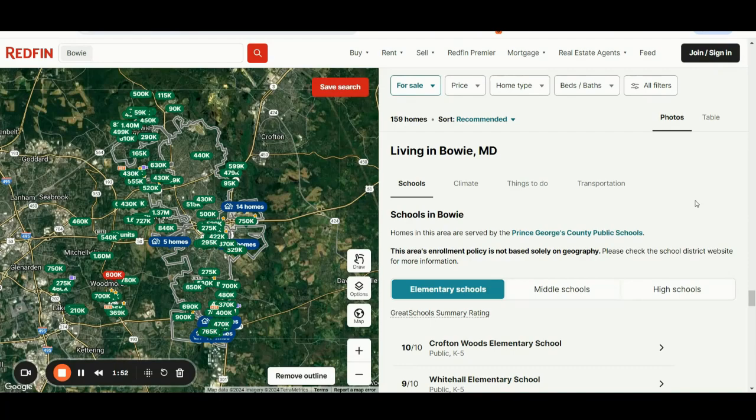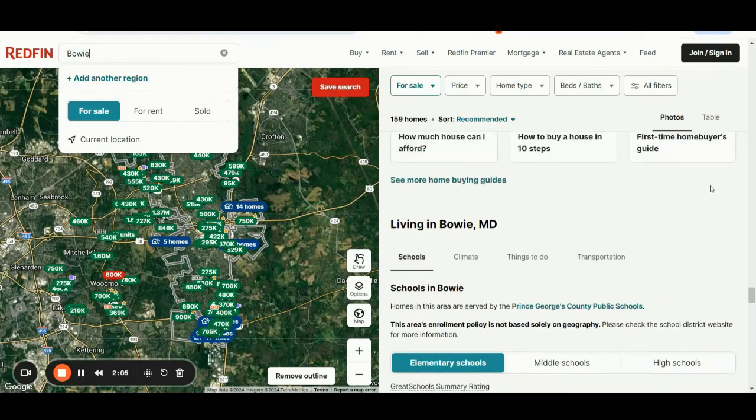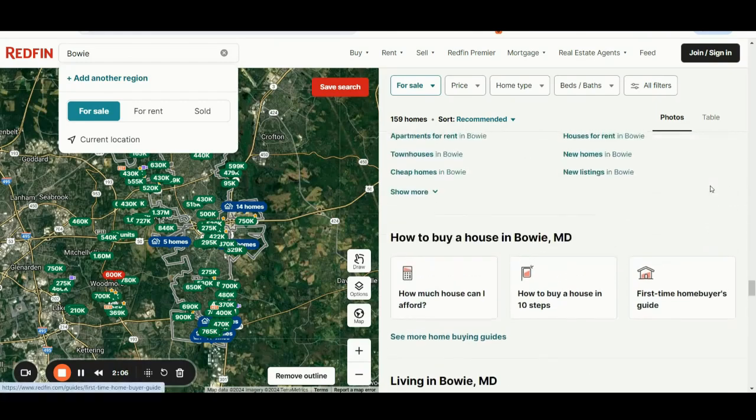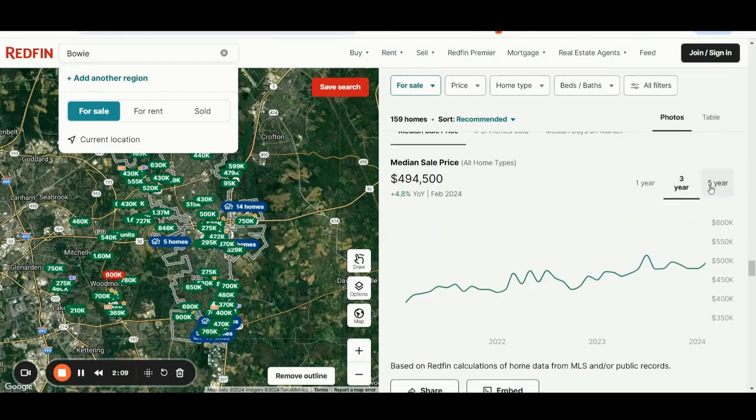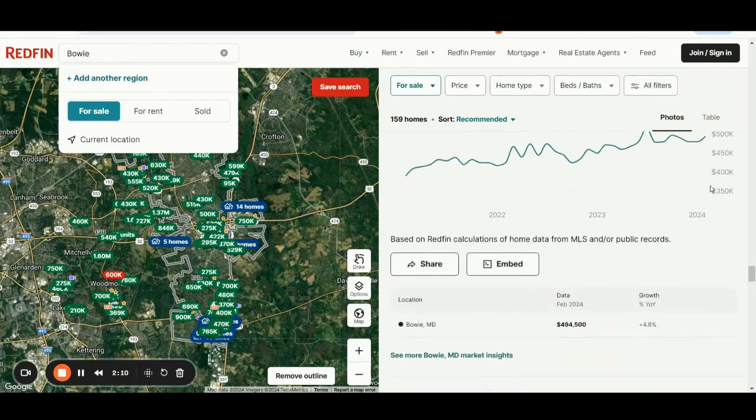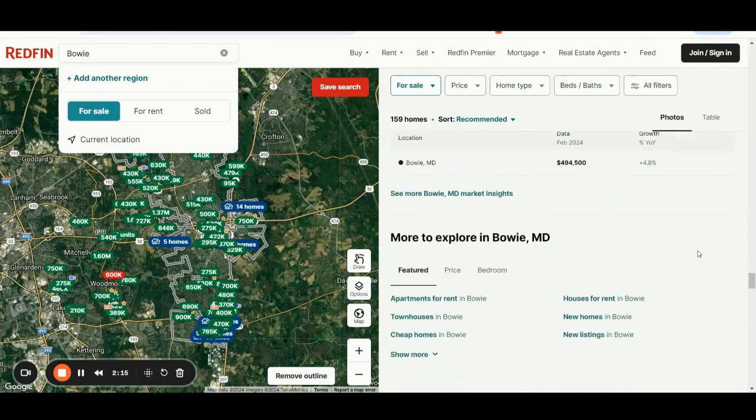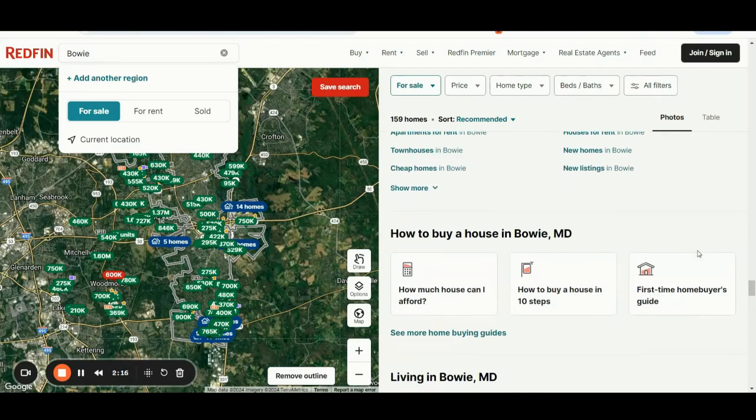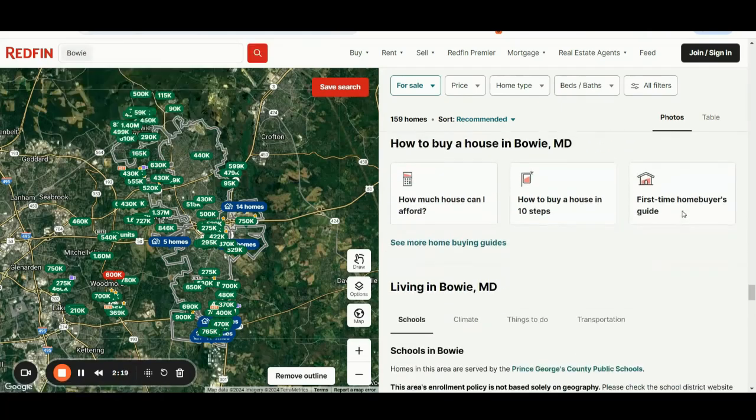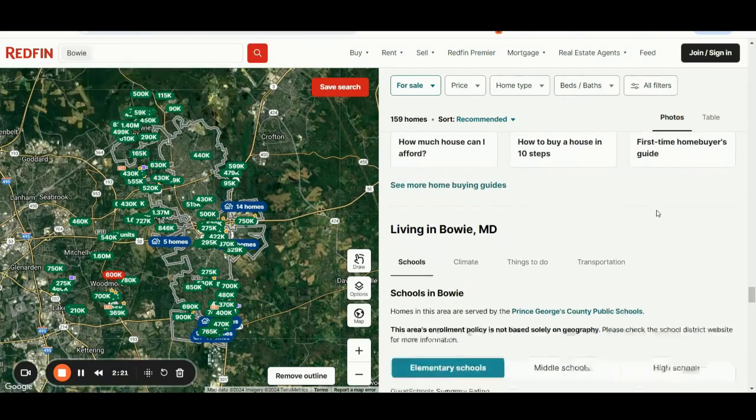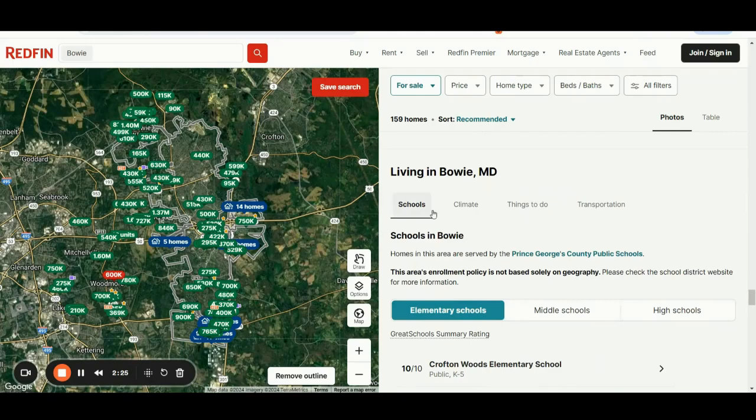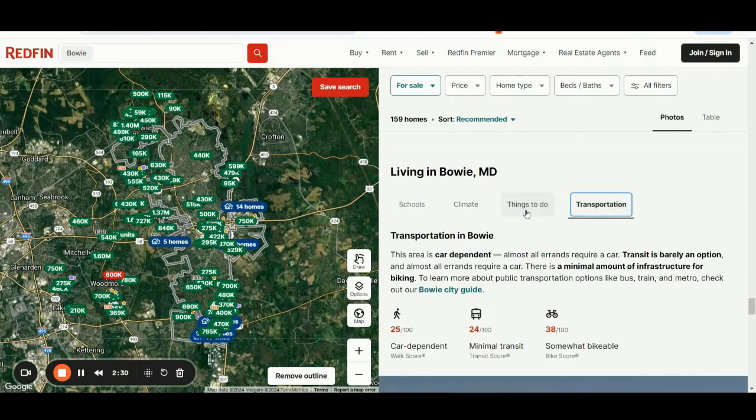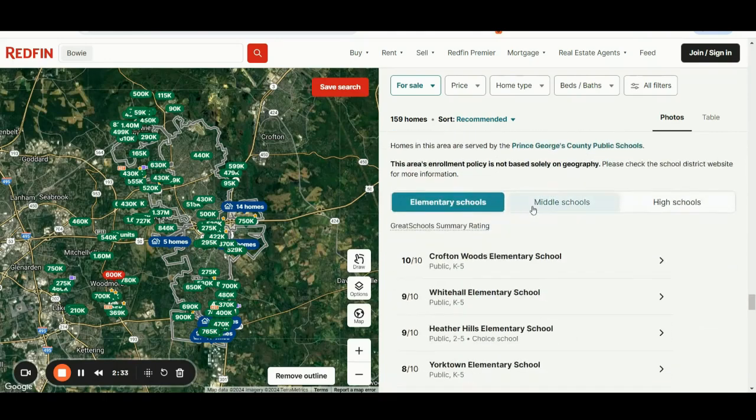This is a huge business, a huge website that operates in the real estate niche. You can simply input here your target location. In this specific example, we are targeting again Bowie in Maryland. And then as you can see, there are several sections that are adding a nice hyperlocal relevant touch to each page. For this specific main page, we have details about living in Bowie MD, with details related to school climate, things to do, transportation details.